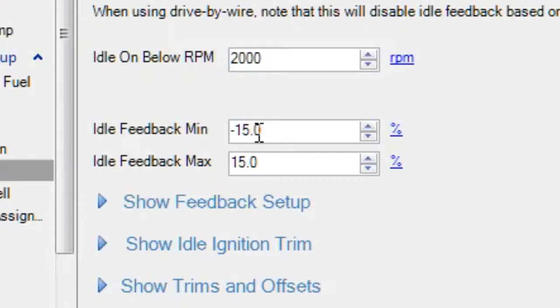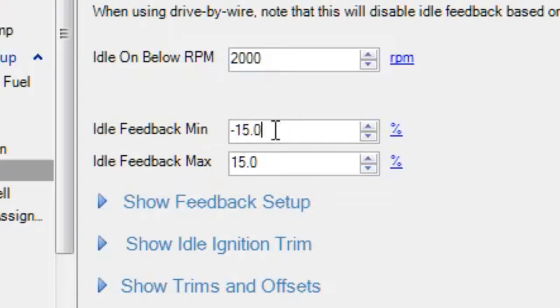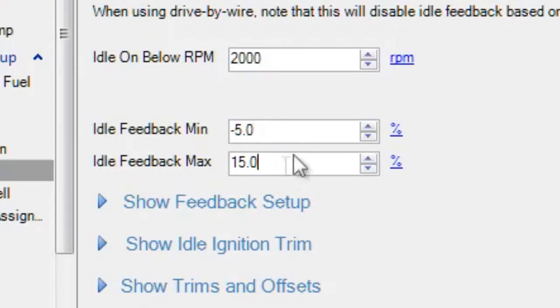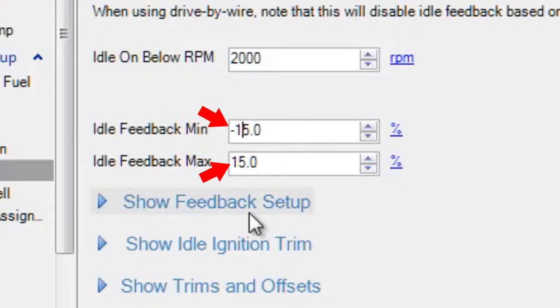When a car is tuned and running around, you may want to set the feedback minimum closer to zero. So for instance, you may say that we can add up to 15 percent, but maybe we can only remove 5 percent, because we are more concerned with getting the RPM up than dropping it down. That's just something that some tuners do. For this demo, we'll use plus or minus 15.